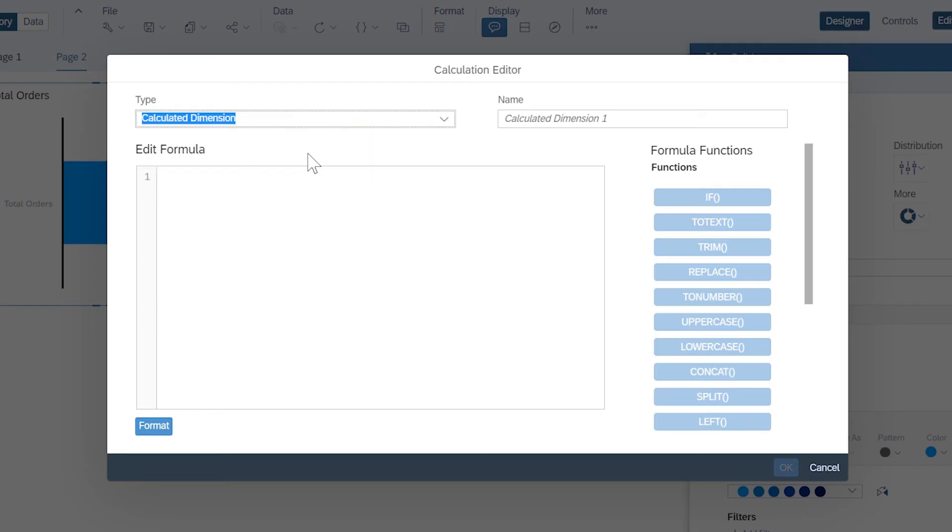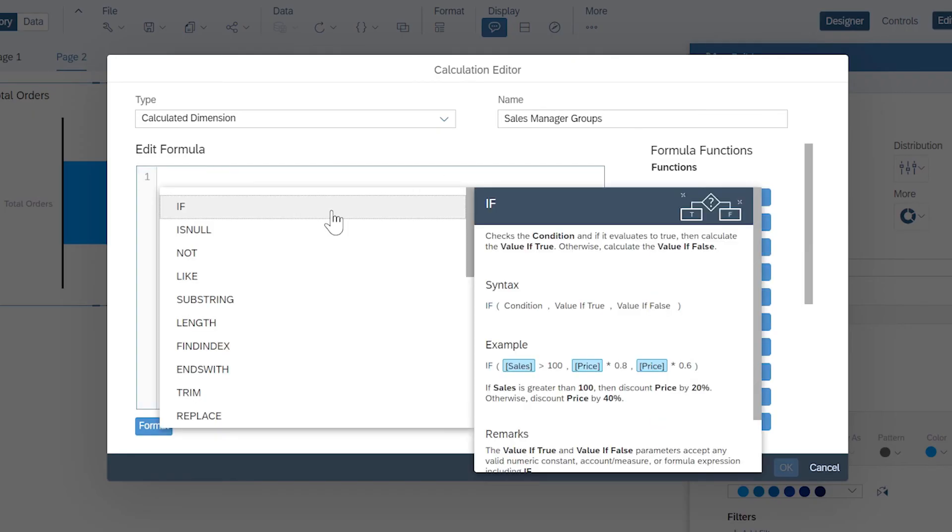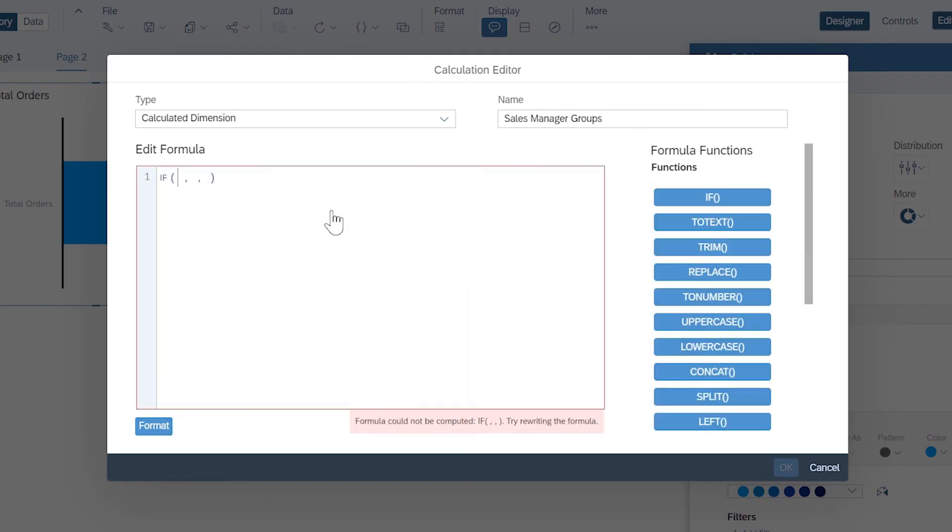Basic calculated dimensions allow you to use functions such as IF or CONCATENATION to generate new values or group dimension members.